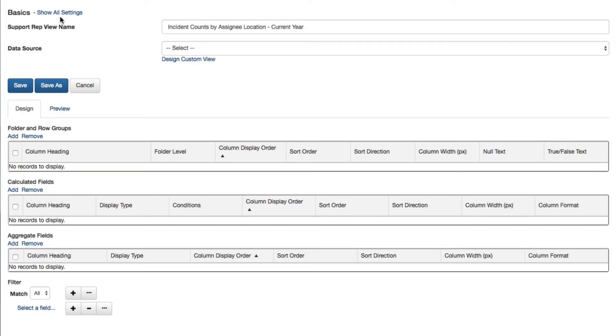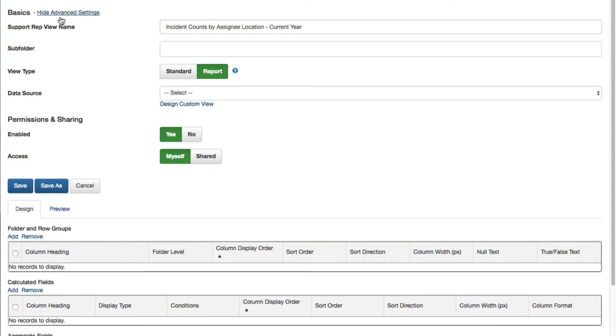Use the Show All Settings link to configure settings that affect the entire view, including permissions and sharing.